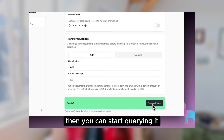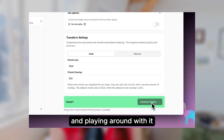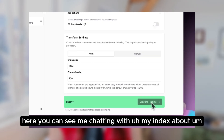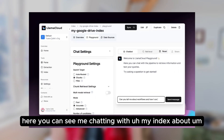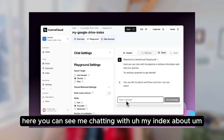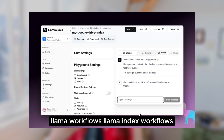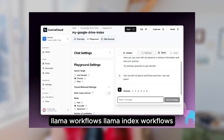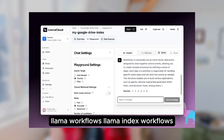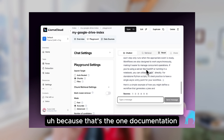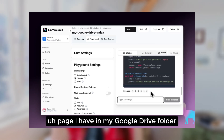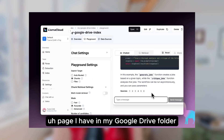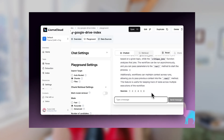Once you've deployed your index, you can start querying it and playing around with it. Here you can see me chatting with my index about LlamaIndex workflows, because that's the one documentation page I have in my Google Drive folder.